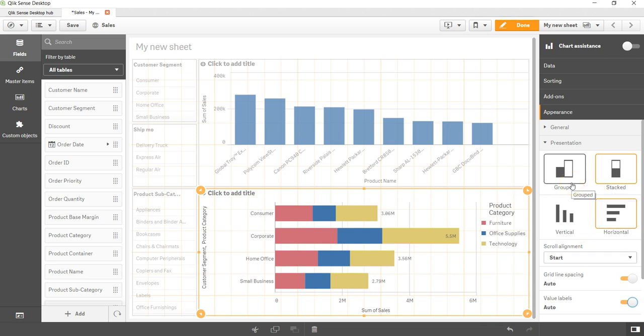That's about how you can create the group bar chart and the stack bar chart in Qlik Sense and get the right analysis out for your dashboard. That's pretty much it and I'll meet you in the new video with a new topic.